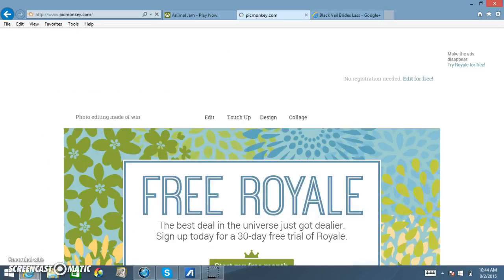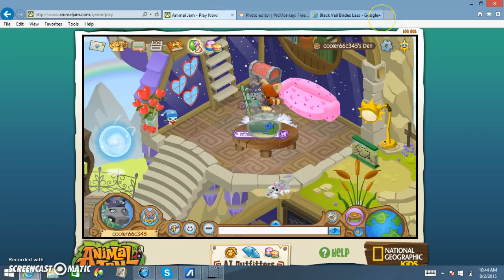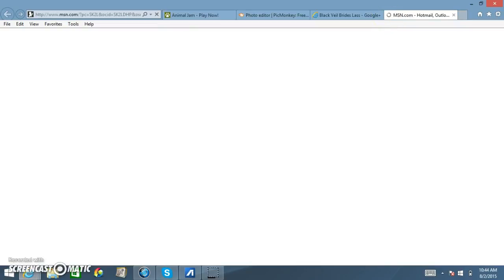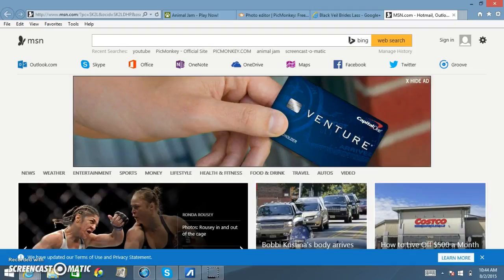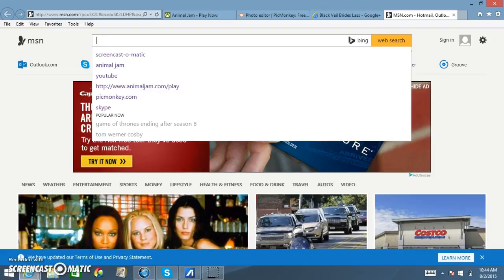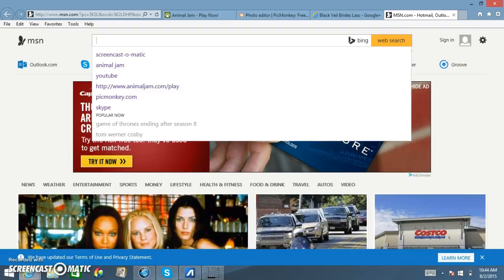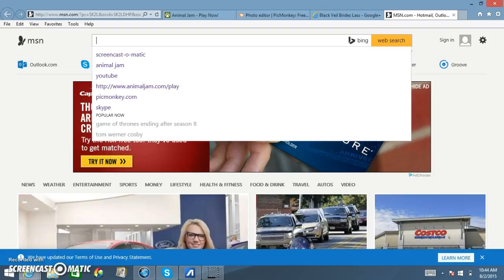You have to have something to start with. All you do is search up backgrounds or an animal. I will be right back and I'll go get my background.